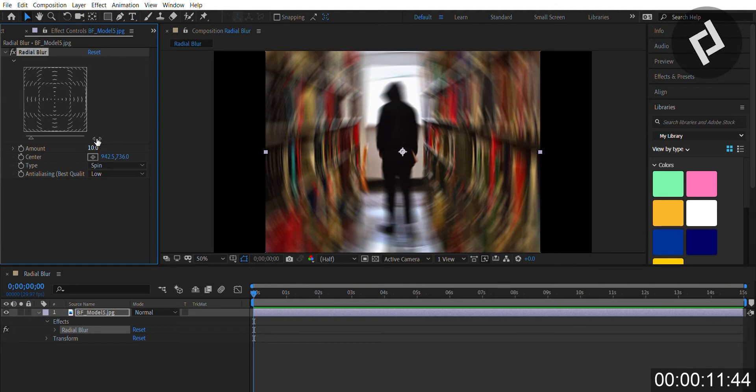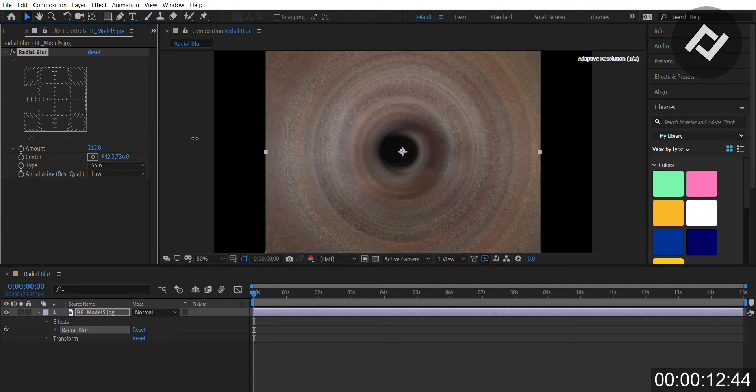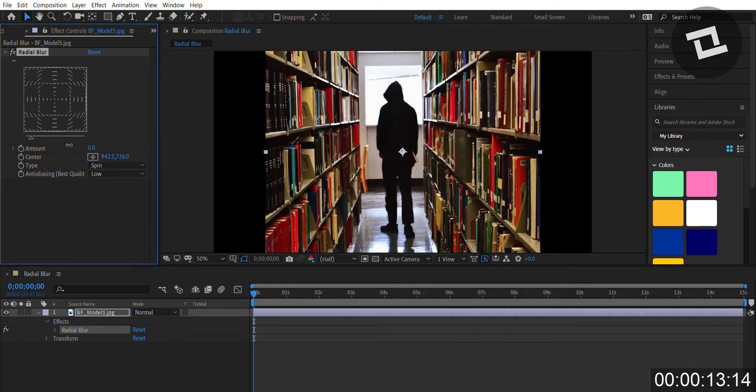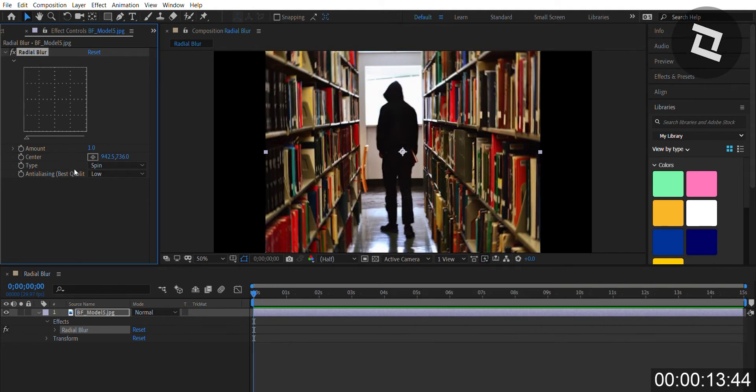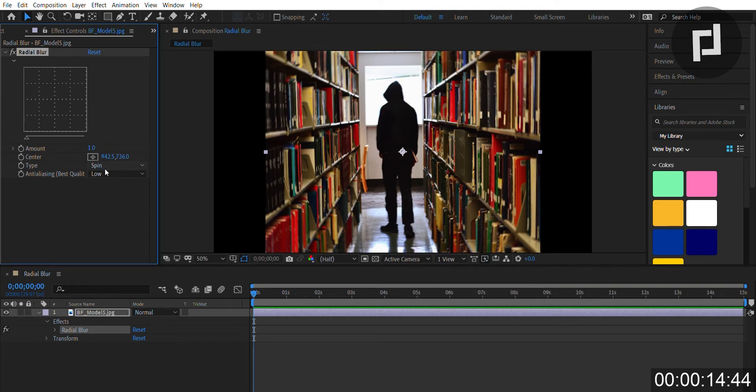You can also change the amount of spin by sliding the amount slider. You can have two different types: zoom and spin radial blur effects.